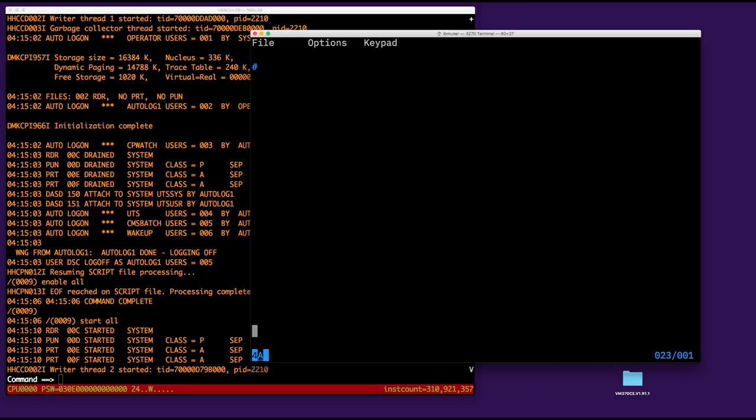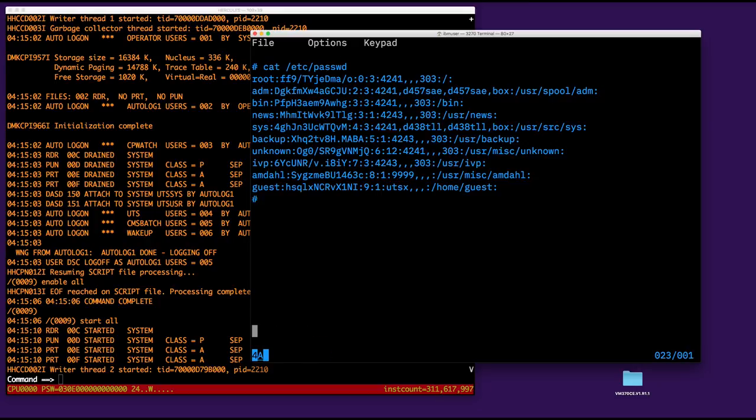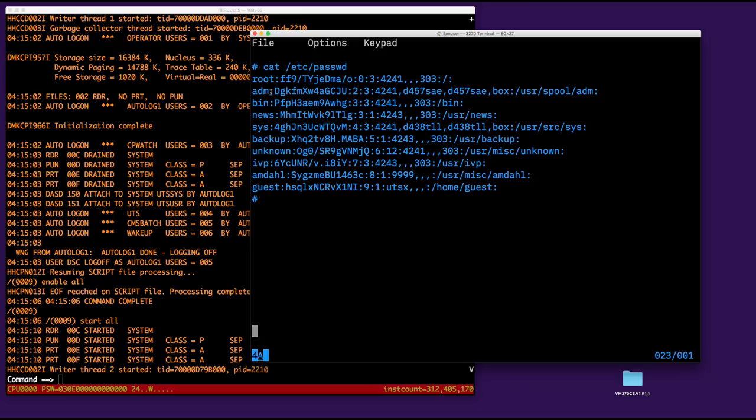So, now if I cat etc password, I can see the user guest that has been added to the system with the user ID 9 over there. So, you can see that there are other users. Typically, they have as password the user ID itself. So, you may want to change that if you wish, but anyway, it's just a game Unix, a game Unix system somehow.